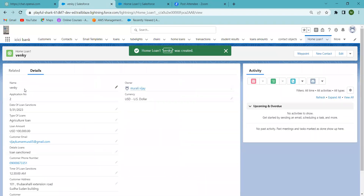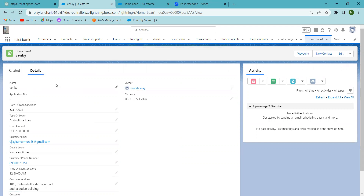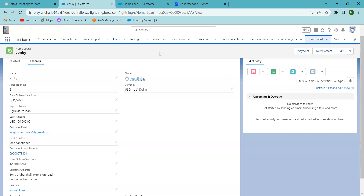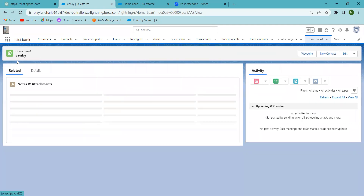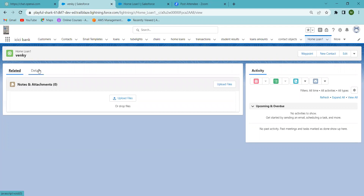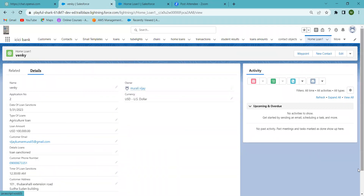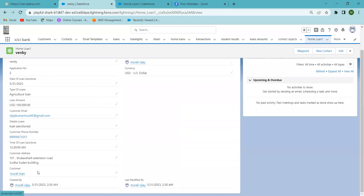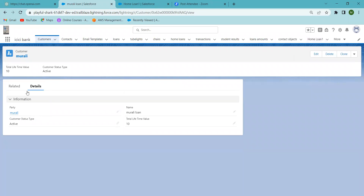Now you can go to the details and see the application number — the first record is already there, and this is the second application. The type of loan and all other fields are shown here. Under the related section, you can see the customer relationship. If you click on that, it will take you directly to the customer's details. That's how you create a lookup relationship between objects. Thank you.